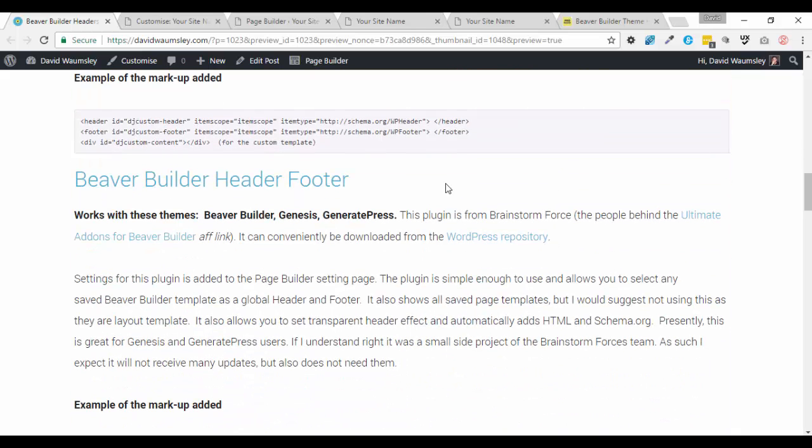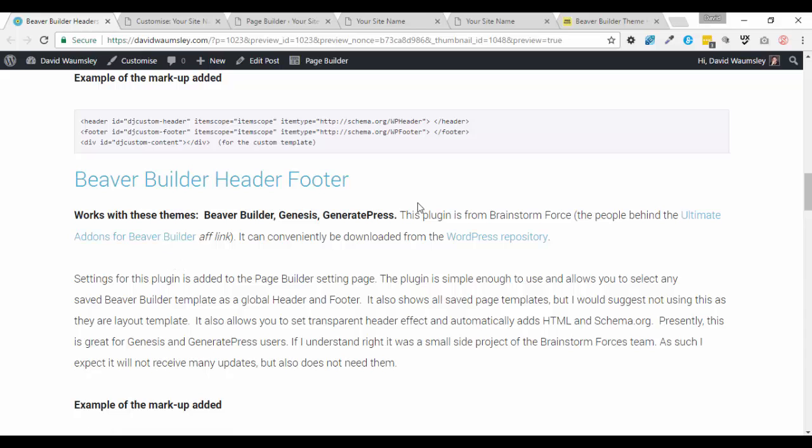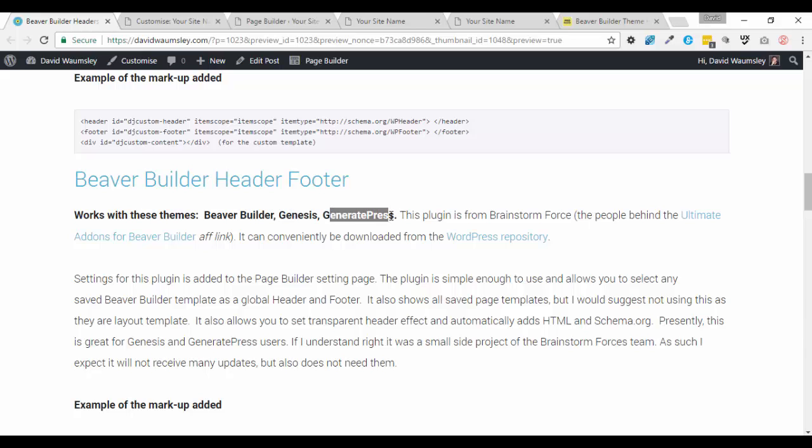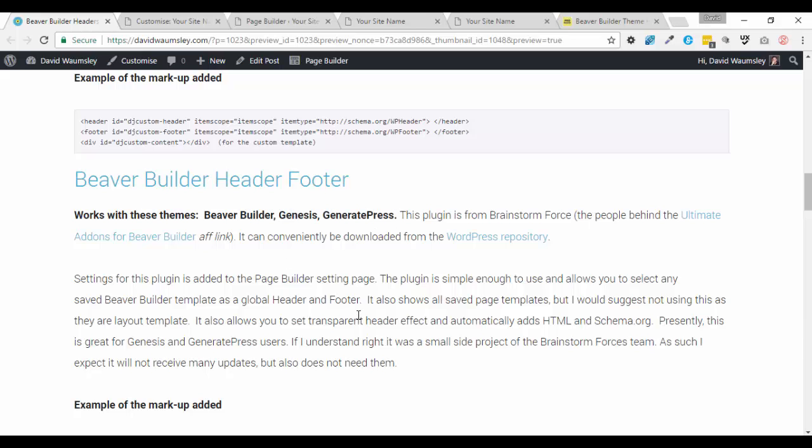And also new, which I haven't covered, is this plugin from Brainstorm Force. These are the people behind the ultimate add-ons for Beaver Builder. And very similar to J7. In fact, I think they were the first to create that simple overlay effect with a replacement header. But theirs is now quite a simple one. It just does the header and the footer and that global overlay effect. But the great thing about this one is it also works on the Genesis framework and the Generate Press theme. So that's something new for those folks that they didn't have before.